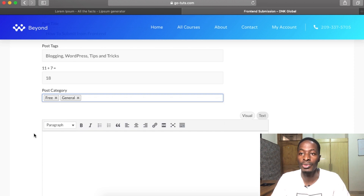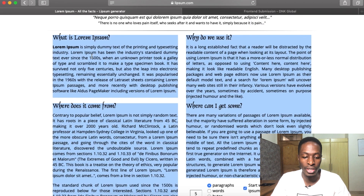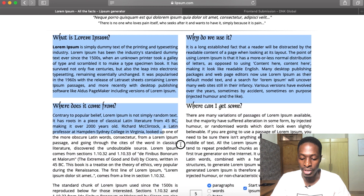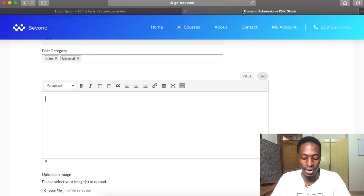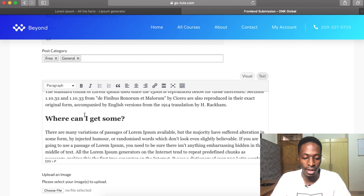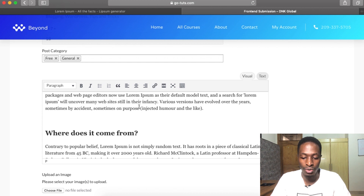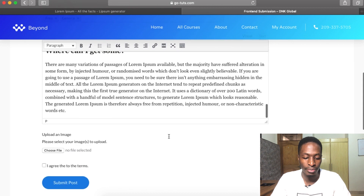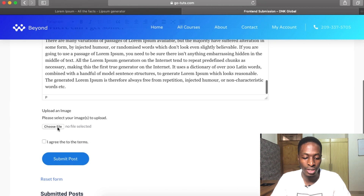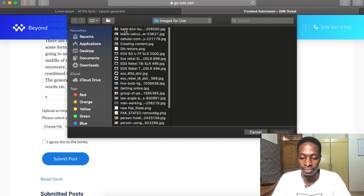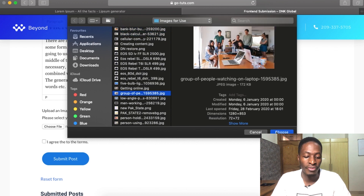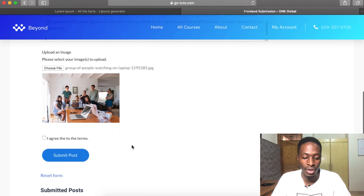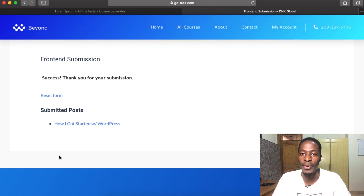The text answer is 18. Down below we select which category this post belongs to — we also enabled multiple category selection. Now I'll add the content by pasting some dummy text. We can add block codes, align, and do whatever formatting we want. Down below we'll select an image which will be set as our featured image — remember the image should fit within the image dimensions you set up. We agree to the terms and submit the post.